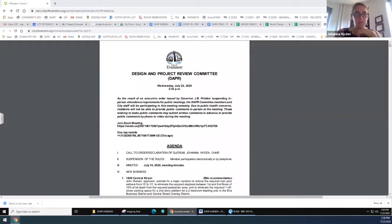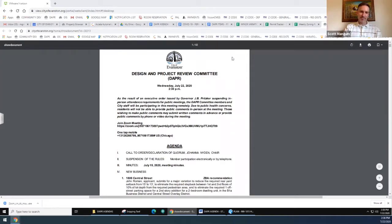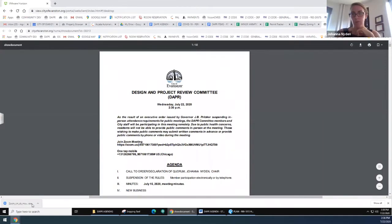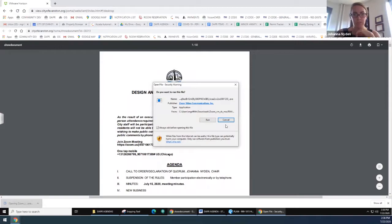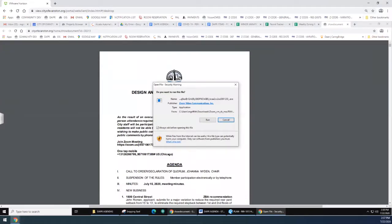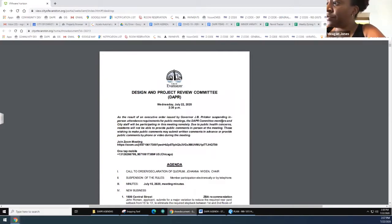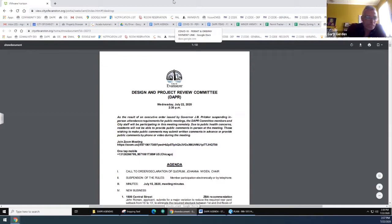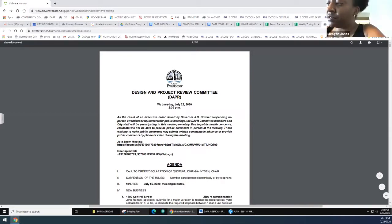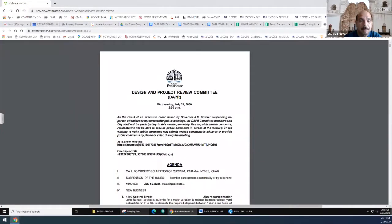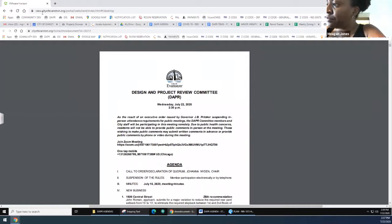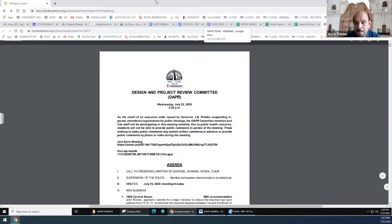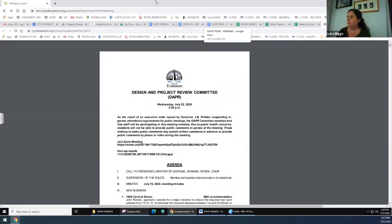A motion is made to approve the meeting minutes from July 15th. The roll is called with all members voting aye except Keno who abstains. The minutes are approved.